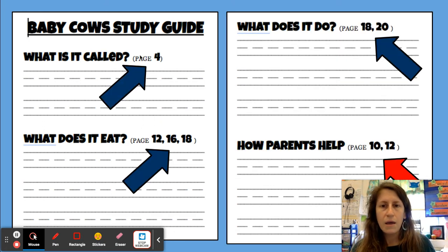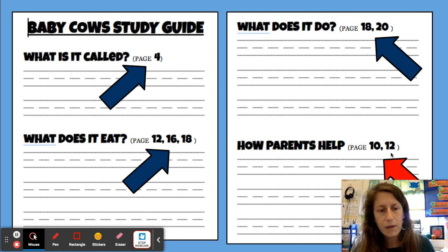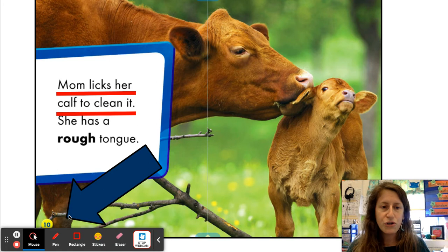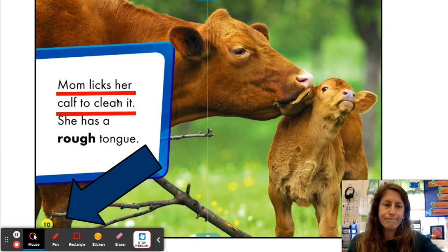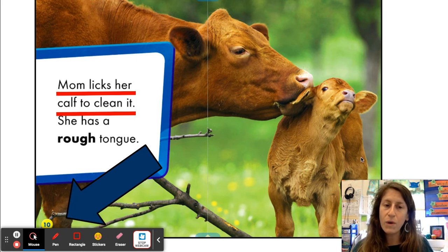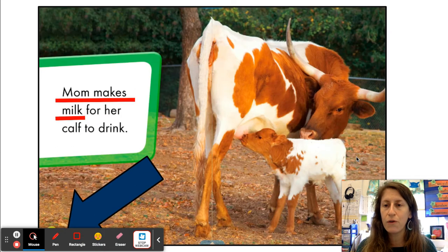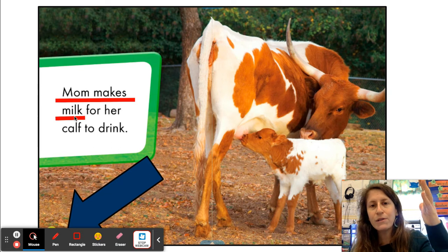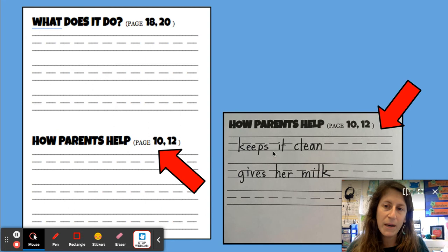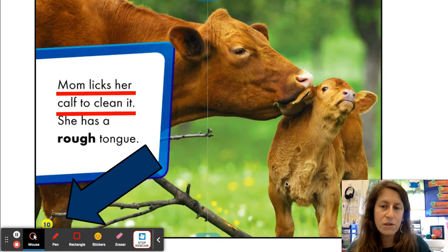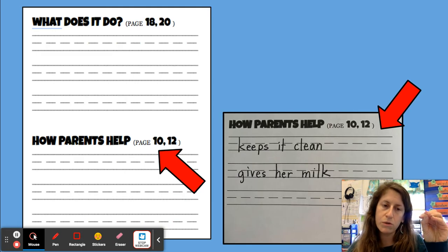Let's look at another one. Back to the study guide: how parents help. I'm going to find that answer on pages 10 and 12. Sure enough, on page 10 — mom licks her calf to clean it. That's how she helps; she cleans it. And on page 12 — mom makes milk. When I filled out my study guide under this section, I wrote 'keeps it clean' and 'gives her milk.' I didn't write all the words on those pages — I just wrote the important parts, just the words I wanted to remember.